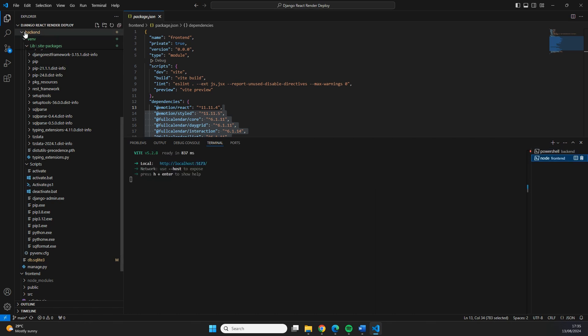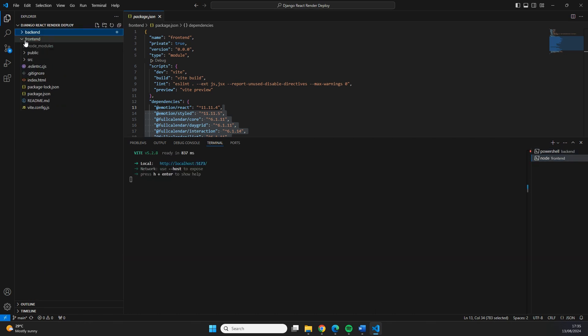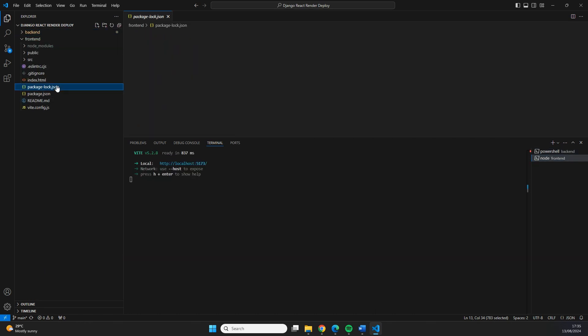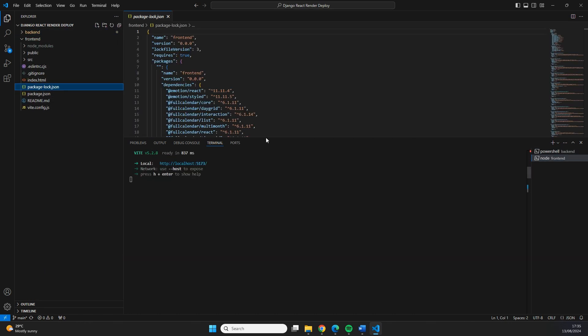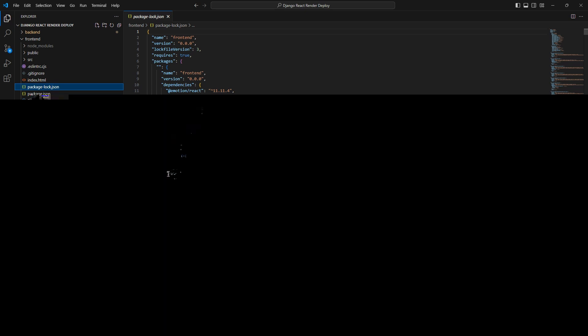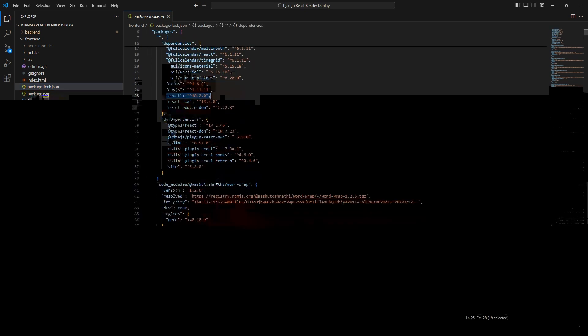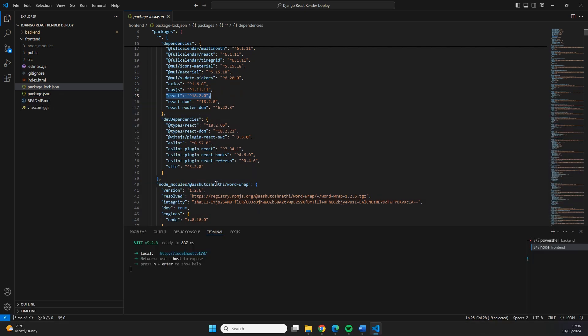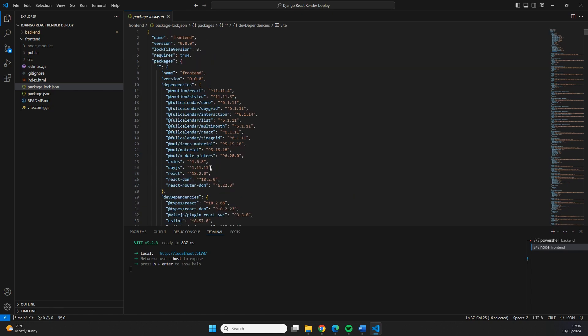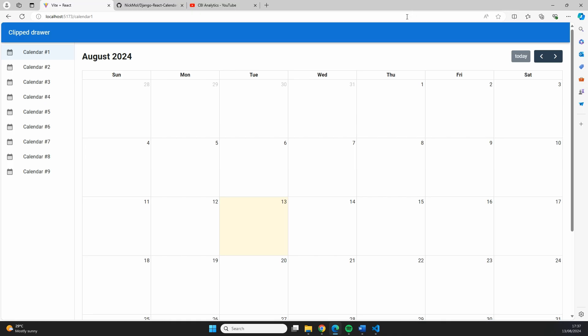But this deployment will also work if you use another version of Python or another version of Django. In the frontend, we can see a few details here in our package.json. Most notably, we're using React version 18 and up. We're also using Vite version 5.2.0. But other versions will probably also work just fine.